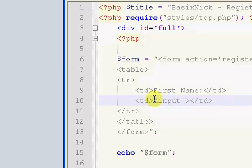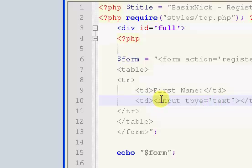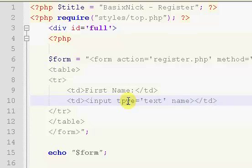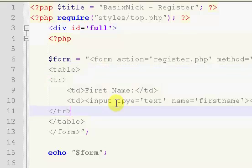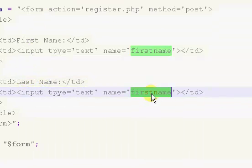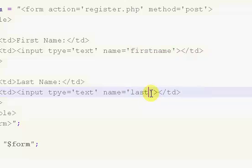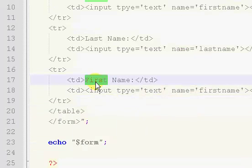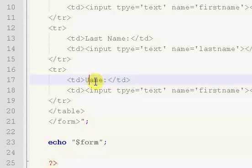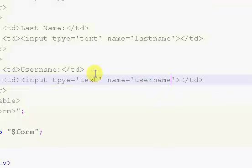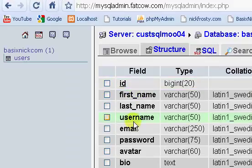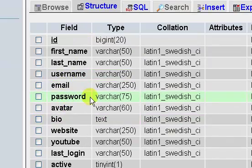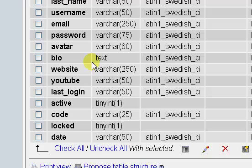So we're going to say input type equals, and this is going to be a text. So that's just going to give us a text box. And we're going to give it a name of first name. So just something real simple. So I'm just going to copy and paste that, change it to last name, and change the name of the field itself to last name. And then we have our username, username, and then the name of it is going to be username. So essentially we're just copying and pasting this until we have one for each of our fields. So we have email and password. Obviously it's going to take two fields, because we need to be able to confirm the password to make sure your users entered it properly.